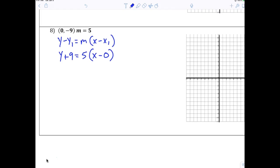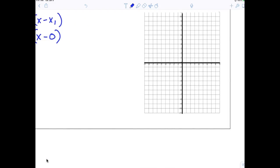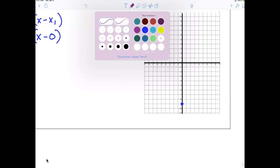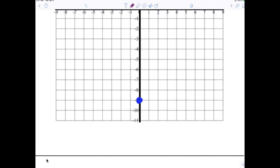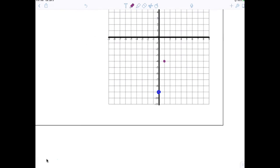Technically do we really have to put the x minus 0? No, we don't have to, but it's good just to show you know what you're doing. Now tell me what to do from there — go up and to the right.